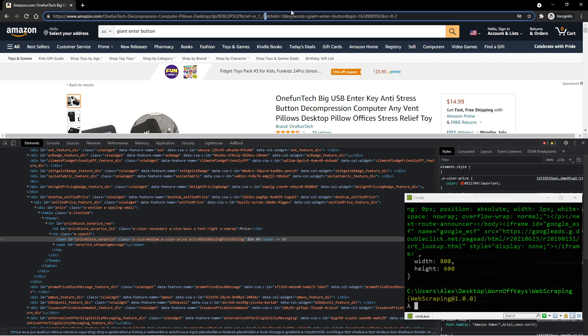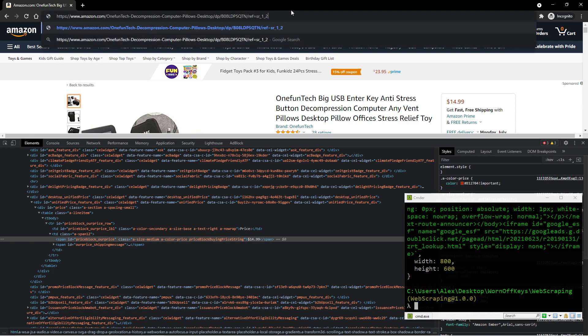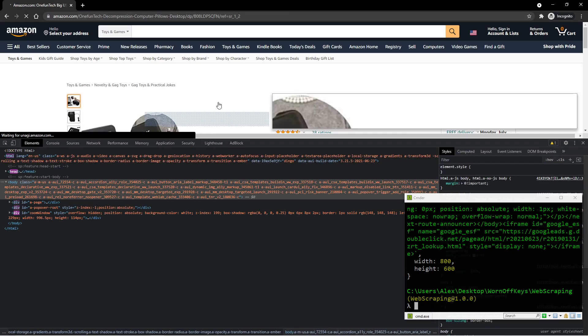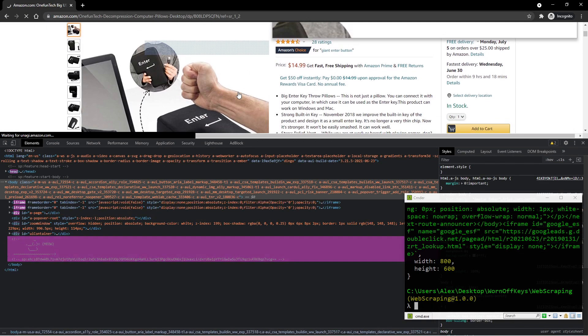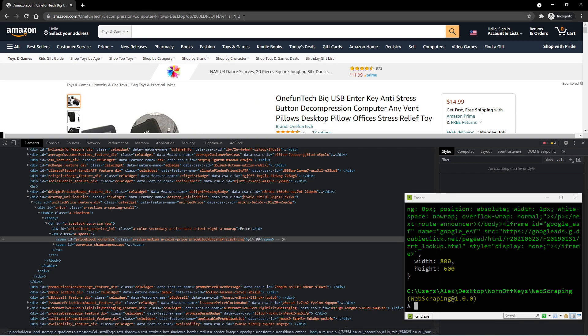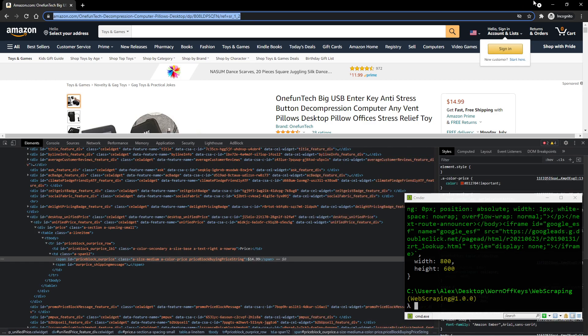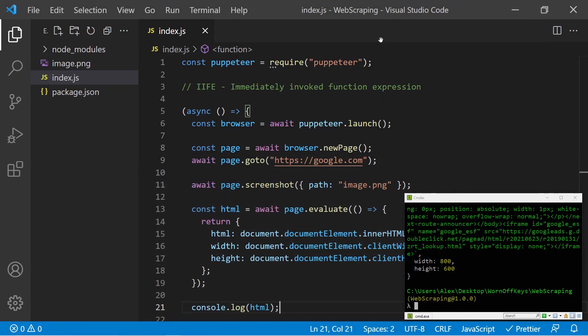Anything past the question mark is actually not required. So here we see a question mark, everything past that will be different query parameters. That will be basically just additional information that Amazon uses to track us. We don't need that information. So if I press enter, we still see the same product. So I'm going to click here and copy the URL.